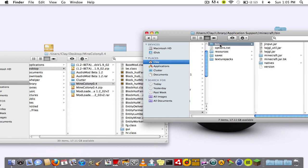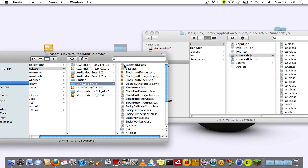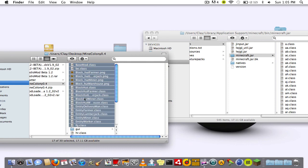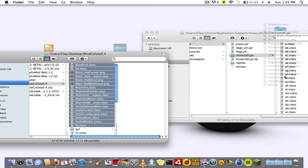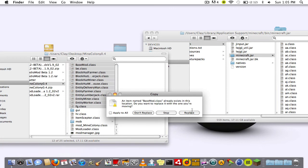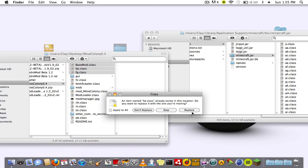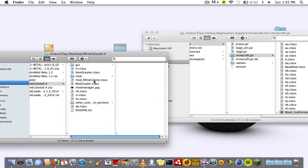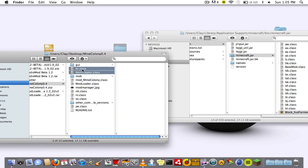Here's the whole reason I really did this video, to tell you how to install Mine Colony. Click right above the GUI and highlight everything and drag it in, and you're going to replace three times.